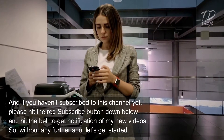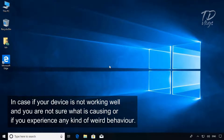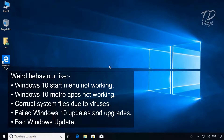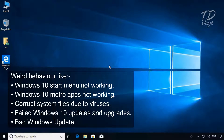In case your device is not working well and you are not sure what is causing it, or if you experience any kind of weird behavior — like Windows 10 Start menu not working, Windows 10 metro apps not working, corrupt system files due to viruses, failed Windows 10 updates and upgrades, or a bad Windows update — reinstallation can help.